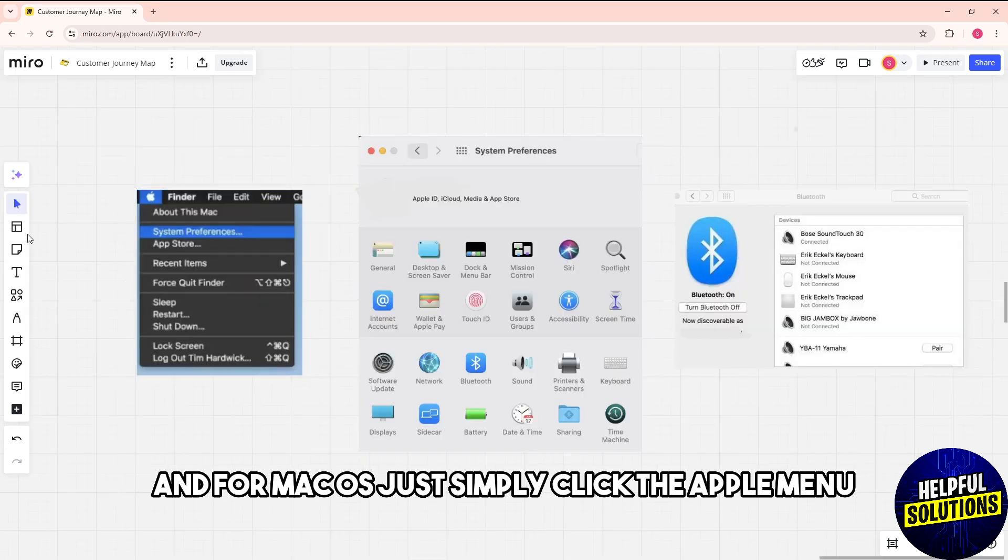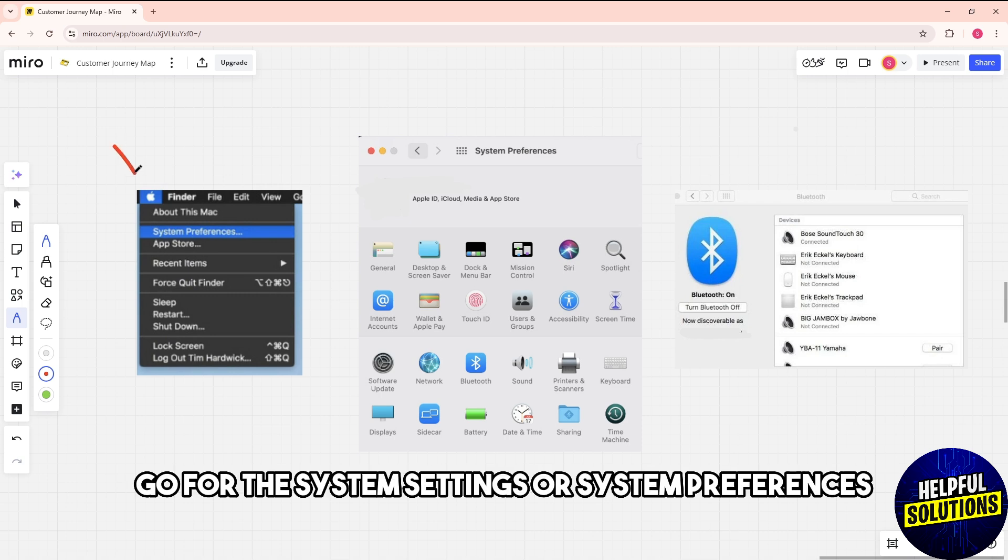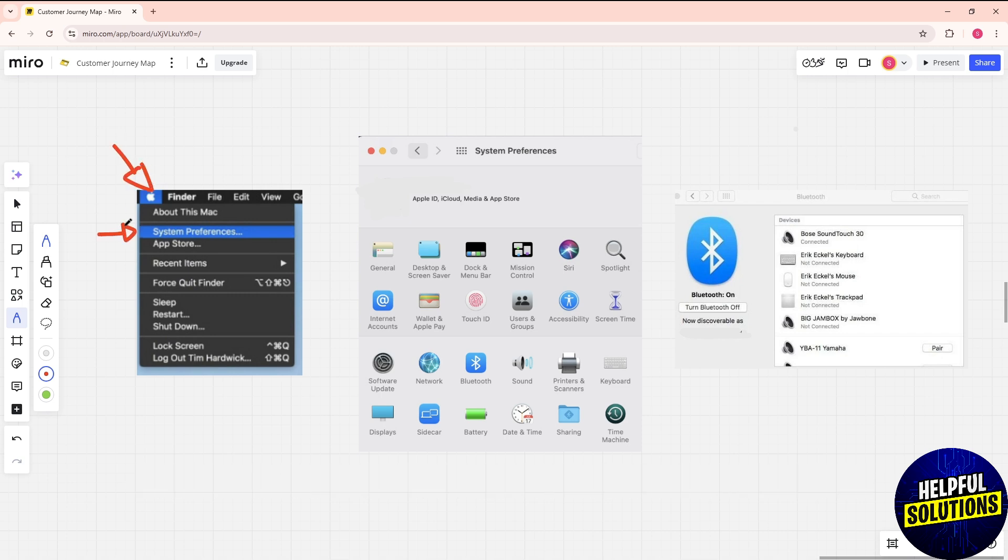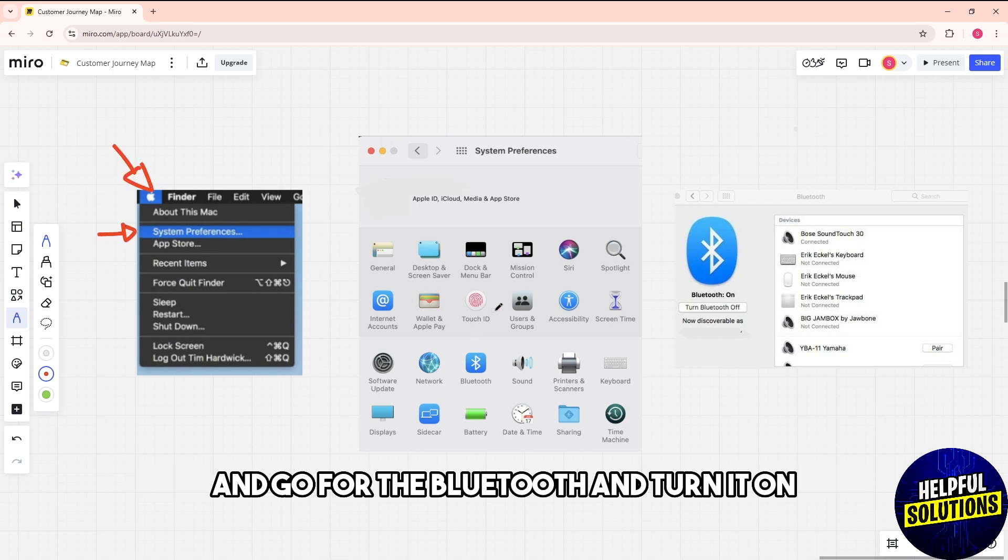For Mac OS, click the Apple menu, go to system settings or system preferences, and go to Bluetooth and turn it on.